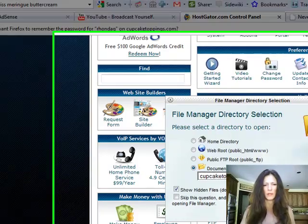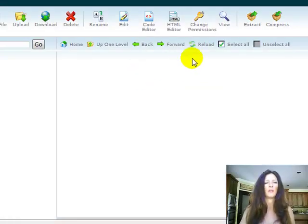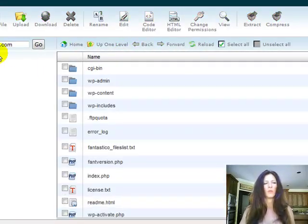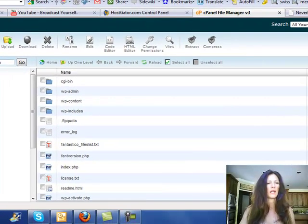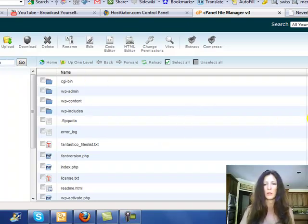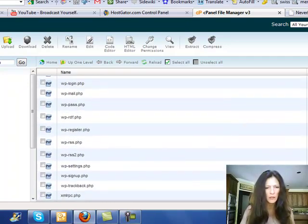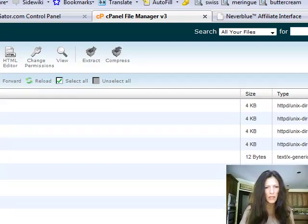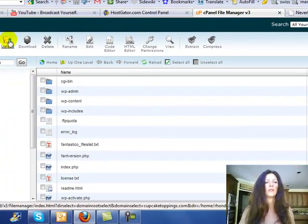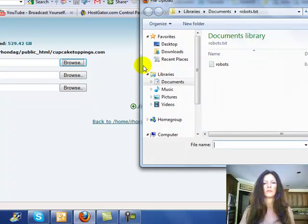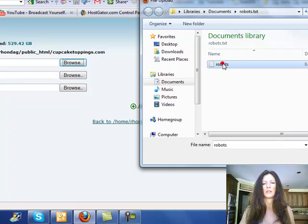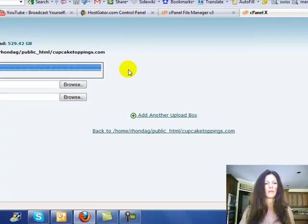We'll use this one — it's a page I'm not really doing anything with right now. You want to make sure that it says public_html and then your domain name. What you'll do is upload your robots.txt from here. Let me make sure I don't already have one — and I do not. So now you'll go to Upload, then Browse. I've already got the robots.txt file ready, so you open it and it's going to upload it right in there for you.